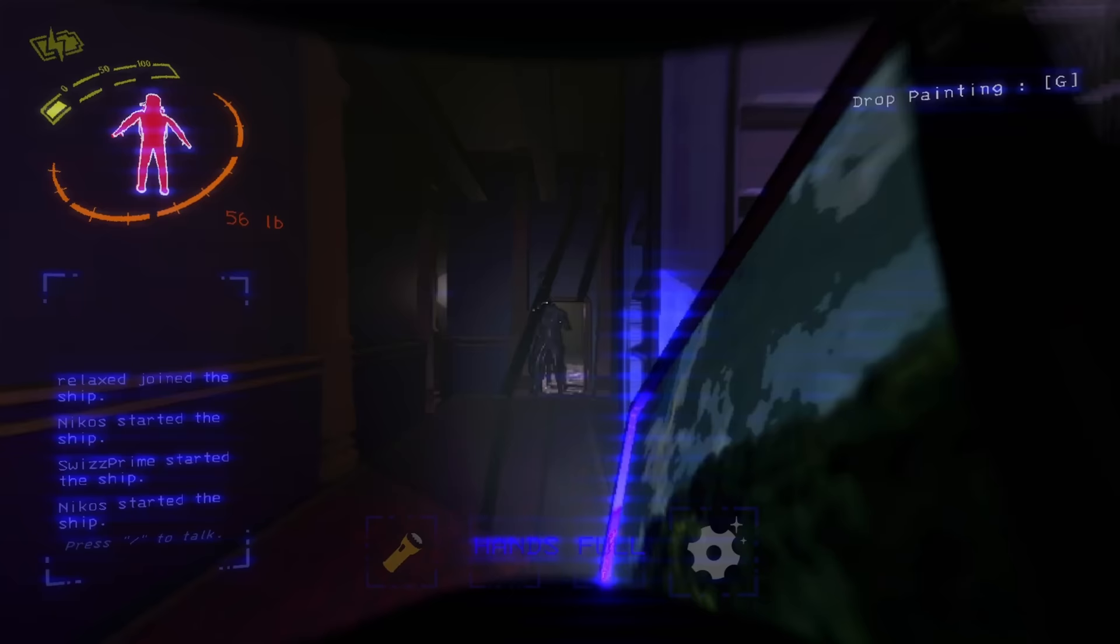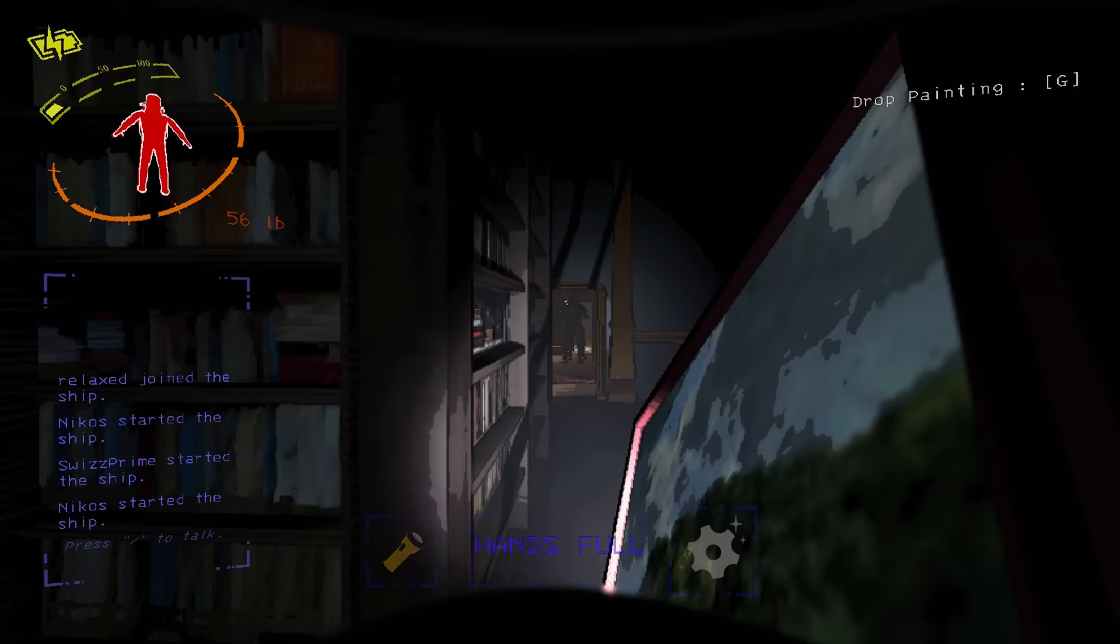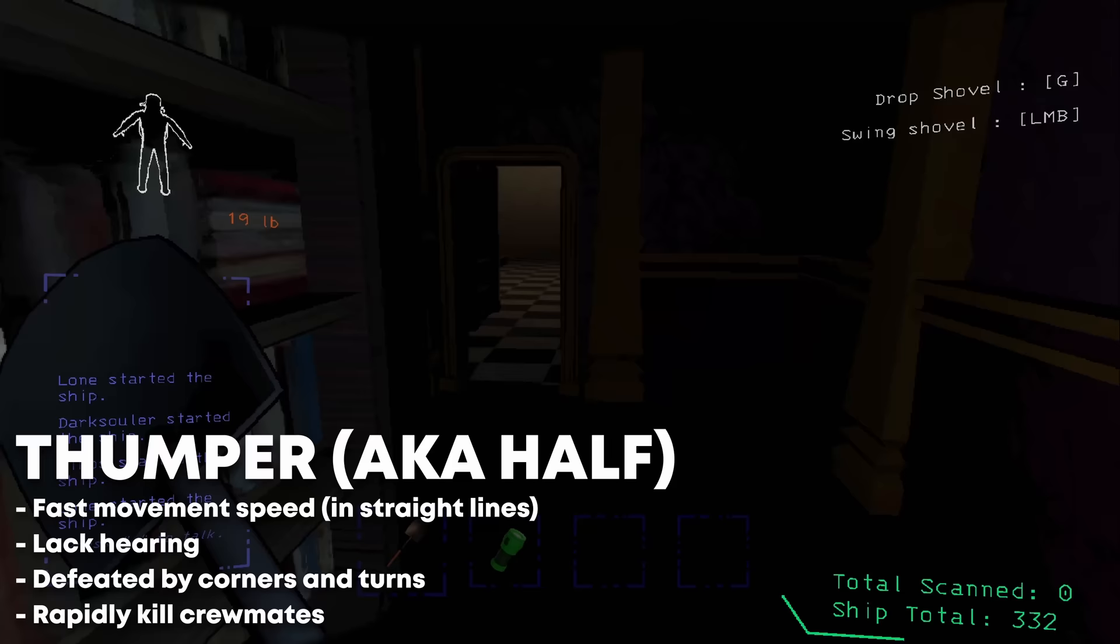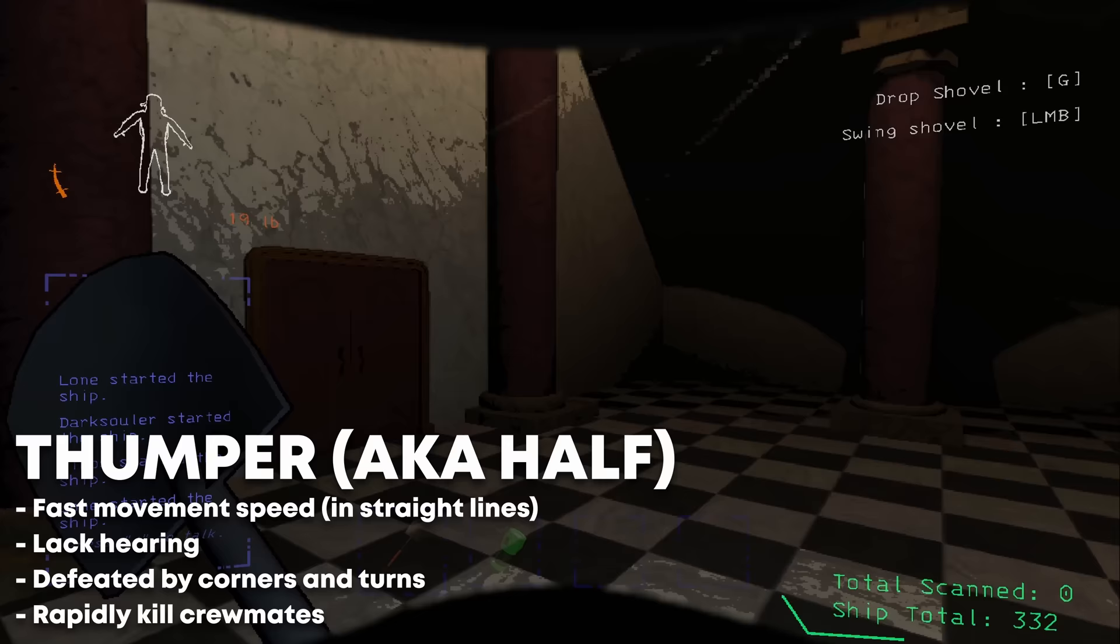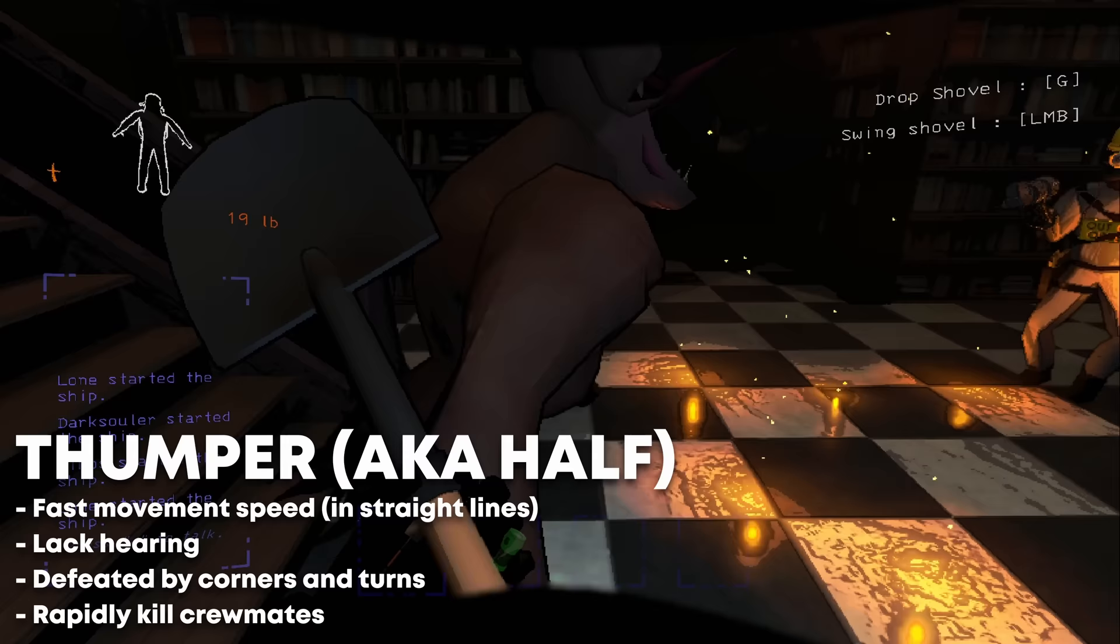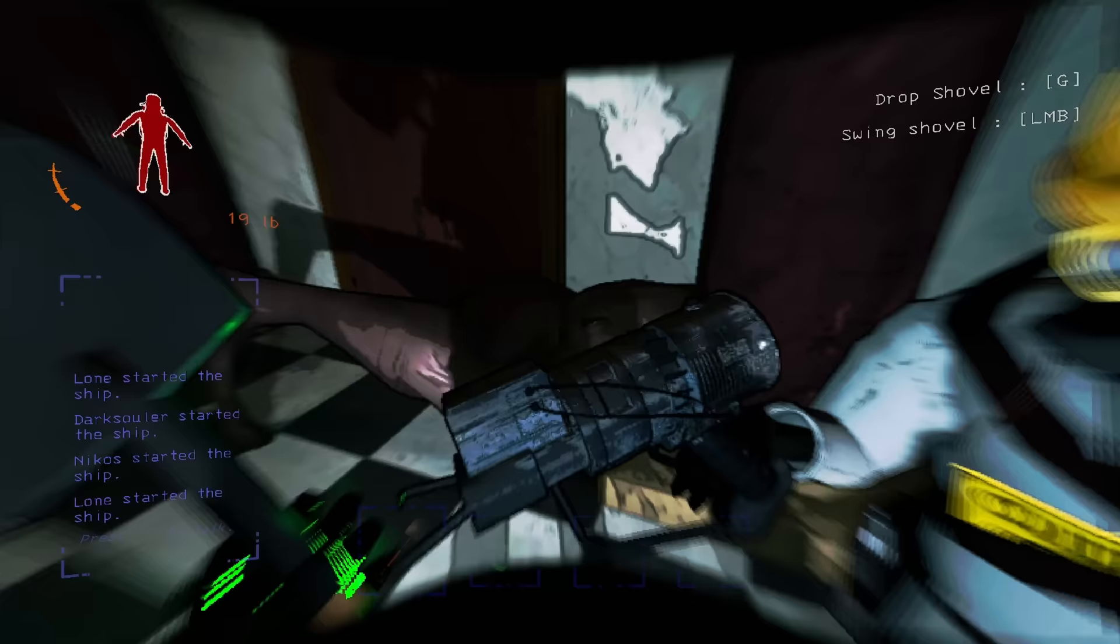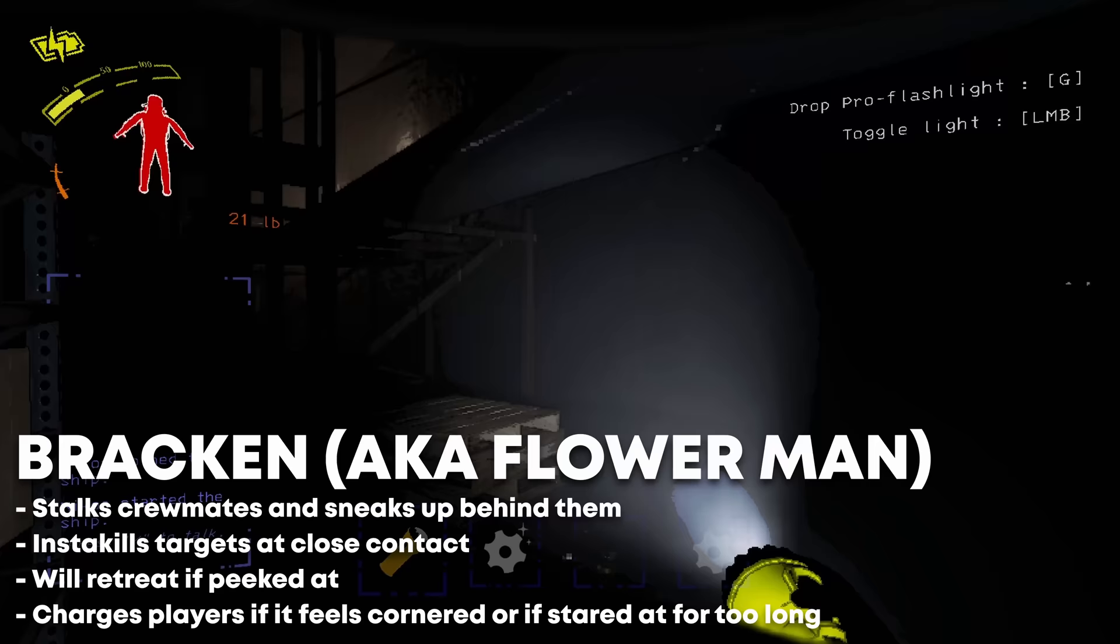You can also use a stun grenade to temporarily disable one if you need to make a quick escape. Thumpers deal damage quickly with numerous bites. They move fast, so confuse and slow them down by going around corners and bins. Listen to the characteristic Cha-Cha slide move they pull off nearby to know one is present. These can pose a great danger, but they can be killed with careful shovel usage. Zapguns can also help out in killing these.